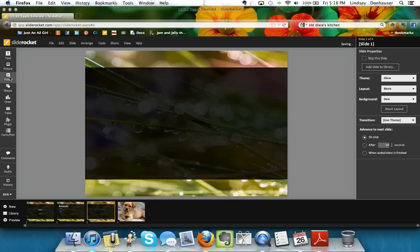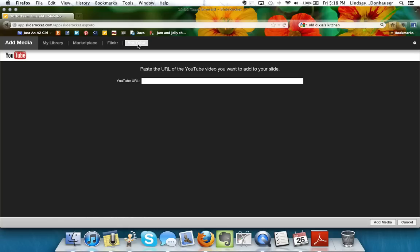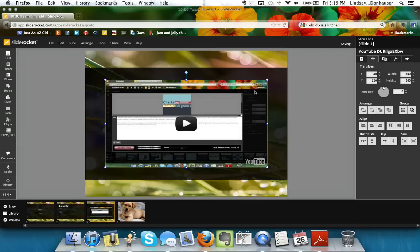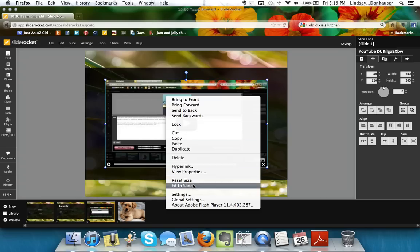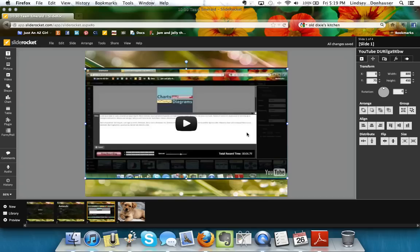I also want to show the video tab. You can source videos directly from YouTube by pasting the YouTube URL and pressing Return — it brings the video right into your slide. You can do 'Fit to Slide' to make it full widescreen. This is much easier in SlideRocket than in PowerPoint or other software because it links directly to YouTube.